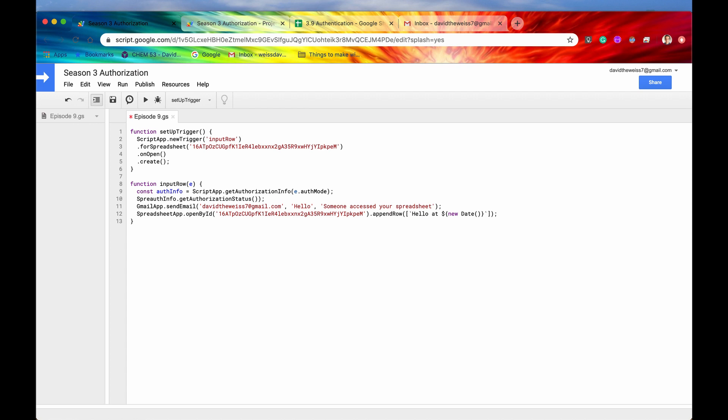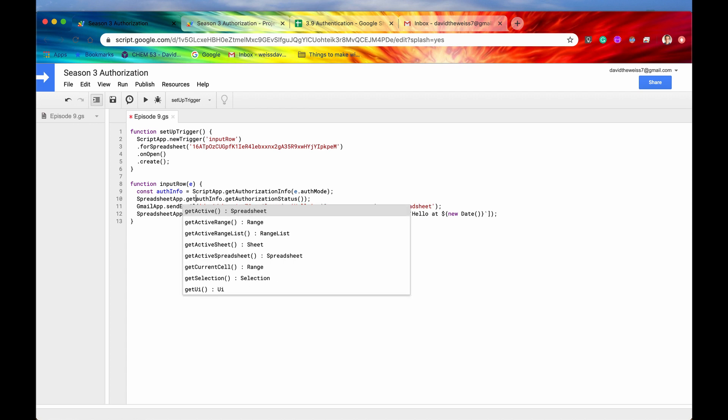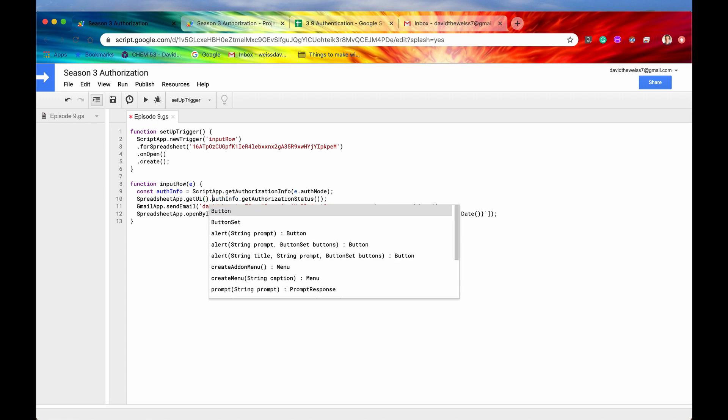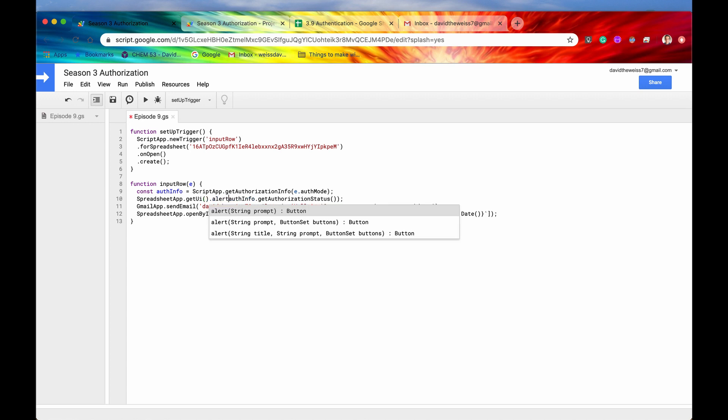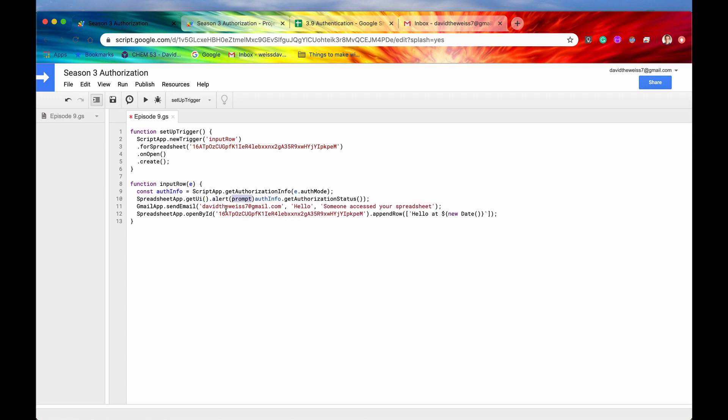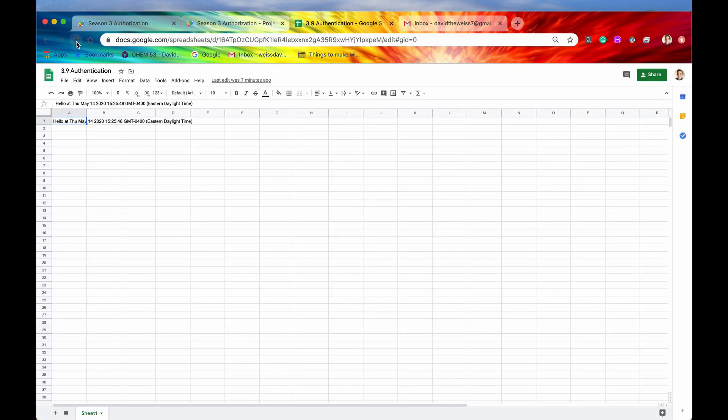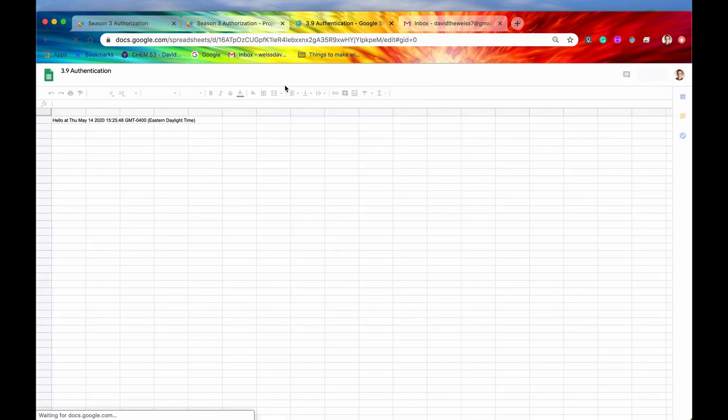Actually, what I want to do instead of just logging it, let's display on the screen. So we'll say spreadsheet app dot get UI dot alert. And I think this will be a little bit easier to understand. All right, let's try that again. Did I do something? Yep. Okay, let's try that again.